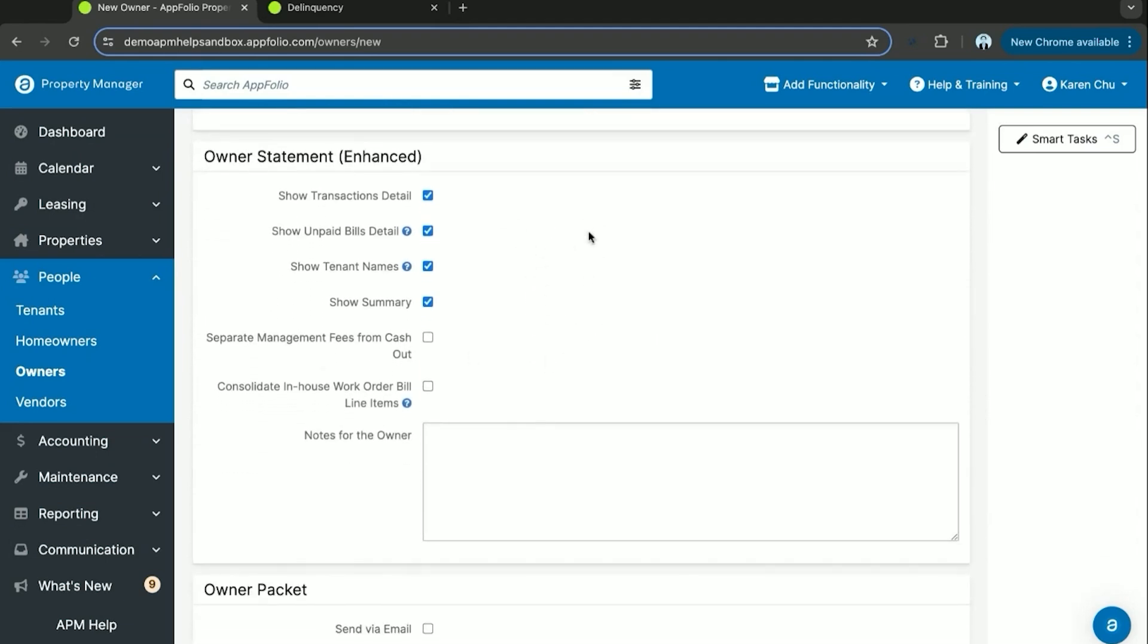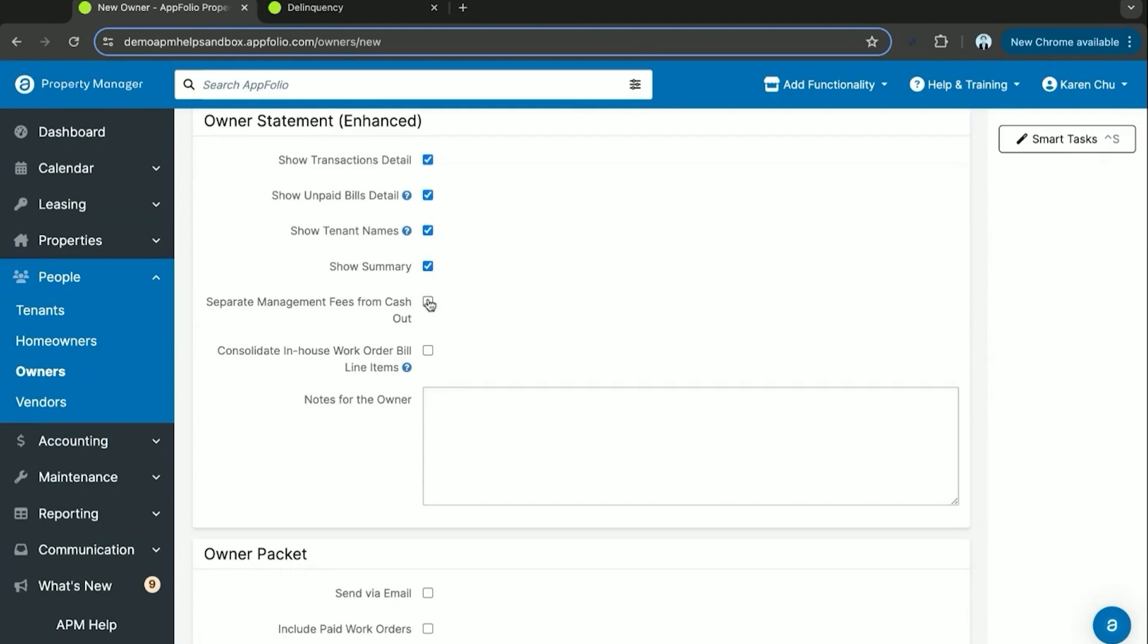Here in the owner statement enhanced, this is now the default owner statement report that gets sent out. Here you can customize the report to show certain features within the system. You can show tenant names, show transaction details, this is just the description on every transaction, showing paid bills detail, and you can separate management fees from cash out for them.